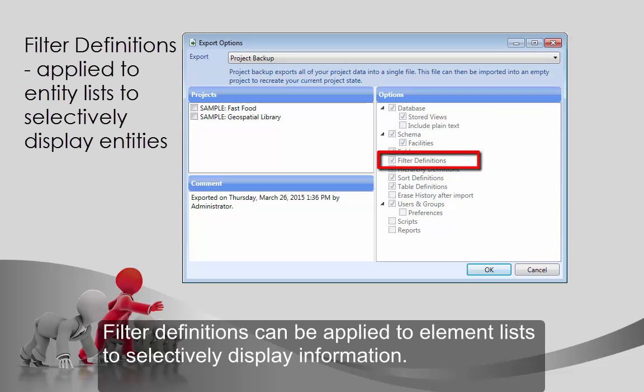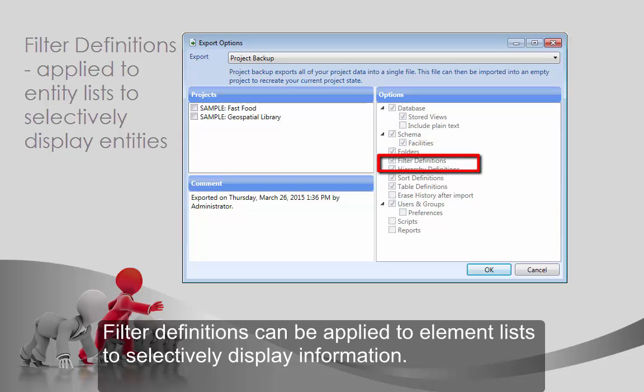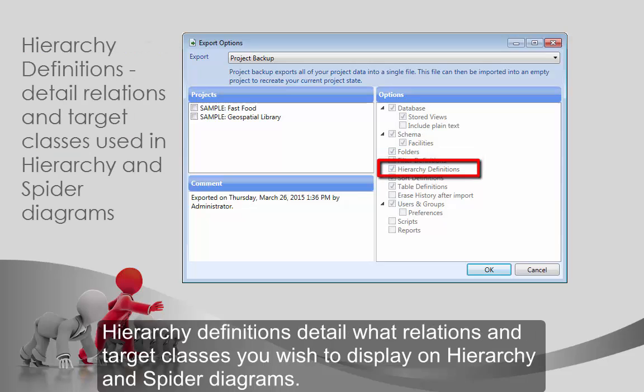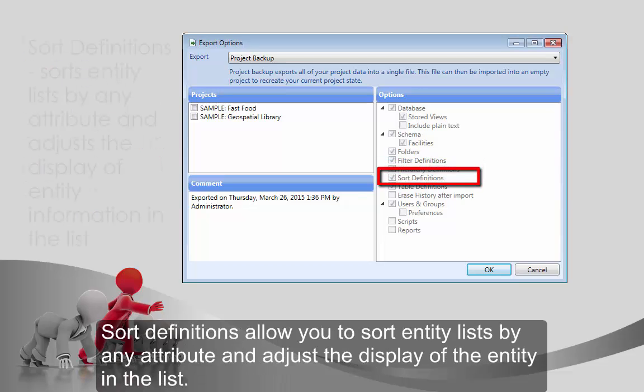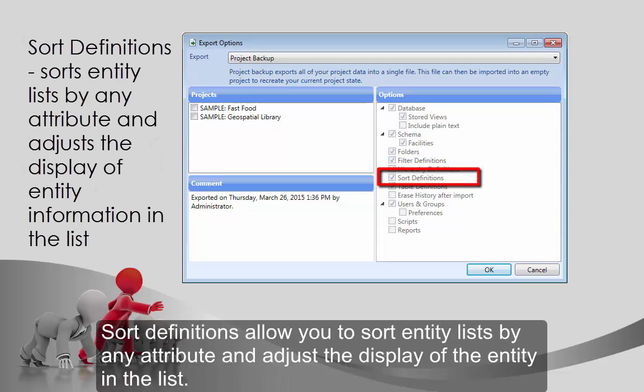Folders will include subfolders you have created within any class. Filter definitions can be applied to element lists to selectively display information. Hierarchy definitions detail what relations and target classes you wish to display on hierarchy and spider diagrams.